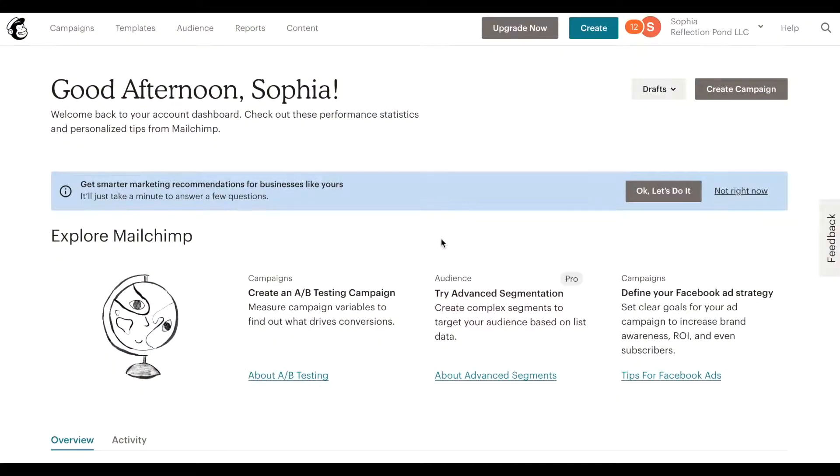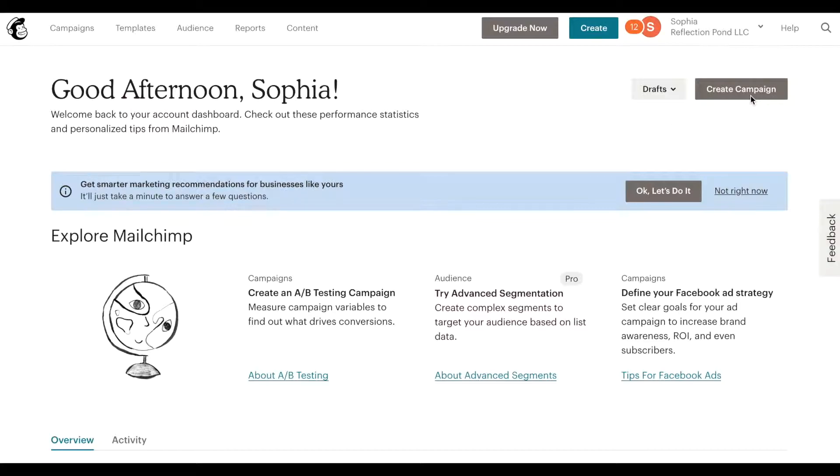Alright so here I am inside my MailChimp account and I'm going to show you first how to create a campaign. And then in the second part I'll show you how to take a campaign that's already been drafted, make a copy of it and schedule that one. So if you already have emails in your system I can show you how to schedule those out as well.